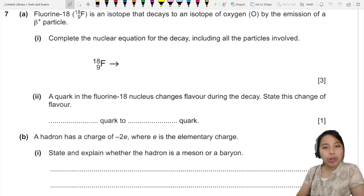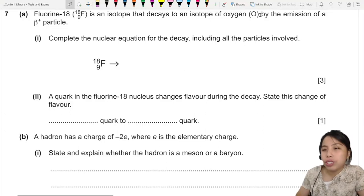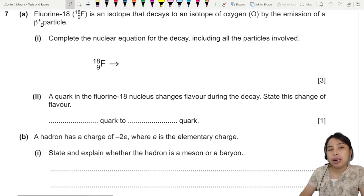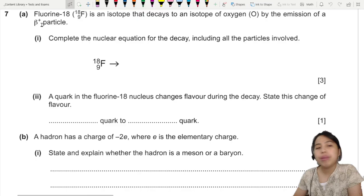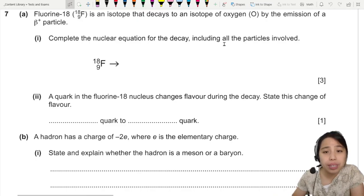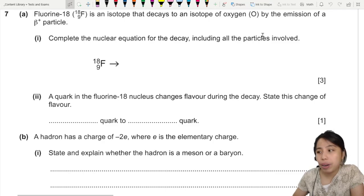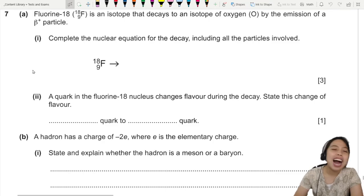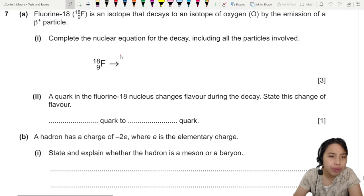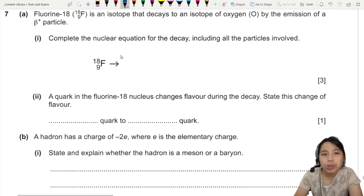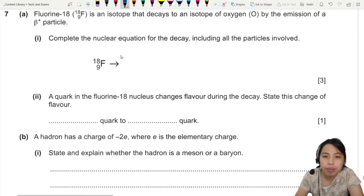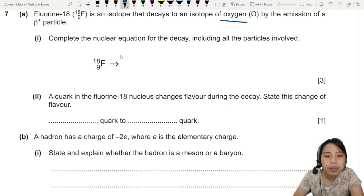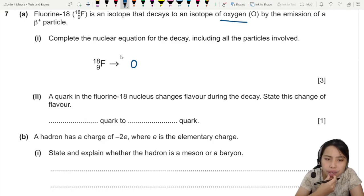Fluorine-18 is an isotope that decays to an isotope of oxygen by the emission of a beta-plus particle. Complete the nuclear equation for this decay including all the particles involved. This feels like chemistry but it's also physics, so let's look at the process. So it decays to oxygen — I'm just gonna write 'oxygen' here. You might not remember how many protons oxygen has.